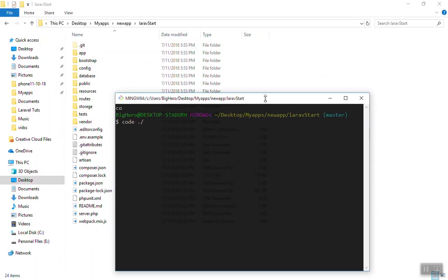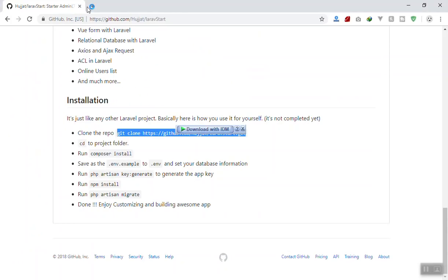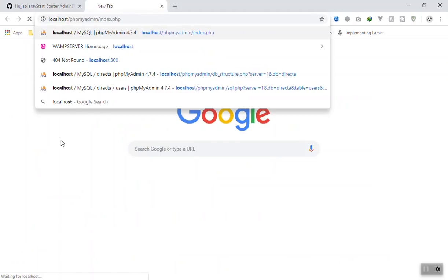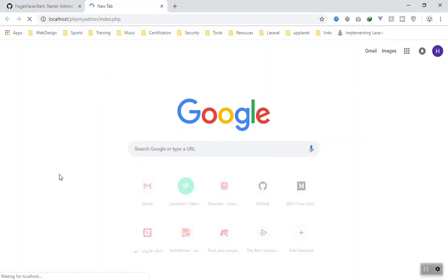While that runs, I'm going to open another terminal and open the application in Visual Studio Code so we can start editing. Beside that, I'm going to create a database — I'll go to localhost phpMyAdmin and create a database for our application.